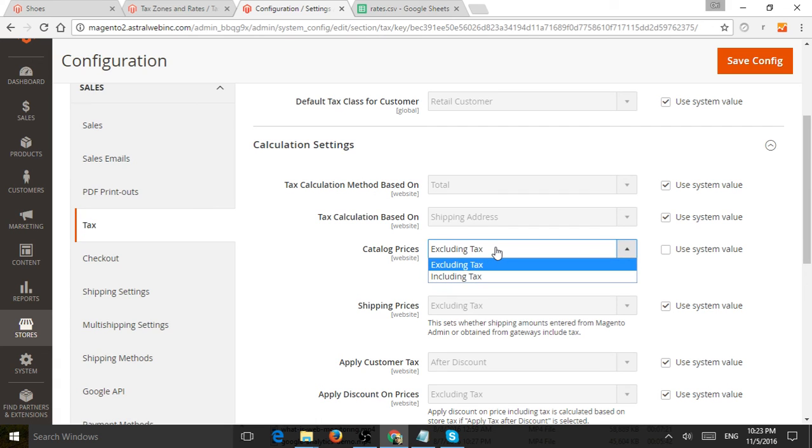So on the site, when people browse, do you show them with tax or without tax? You know, depending on which country you are, that may be needed.